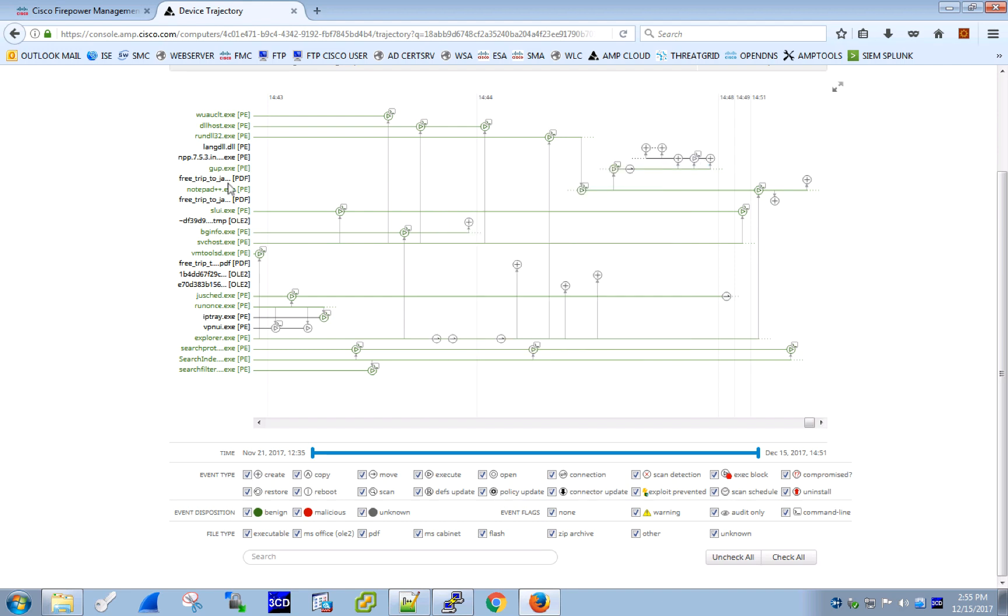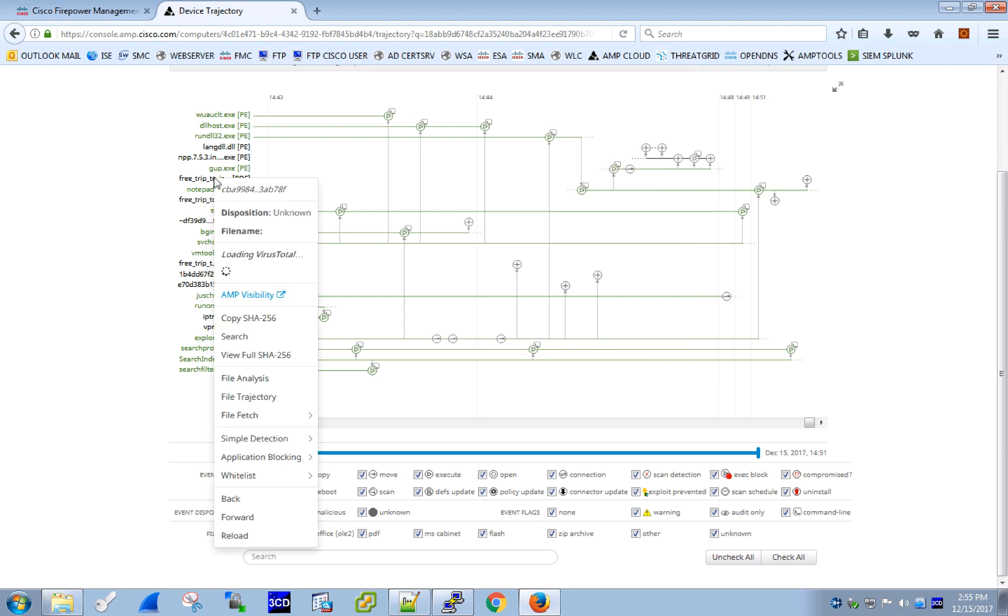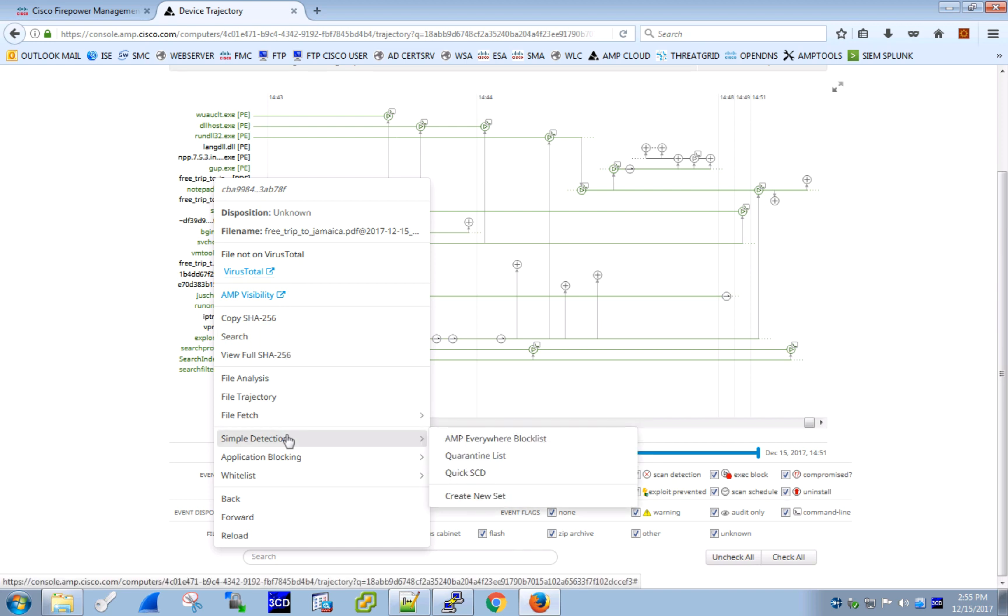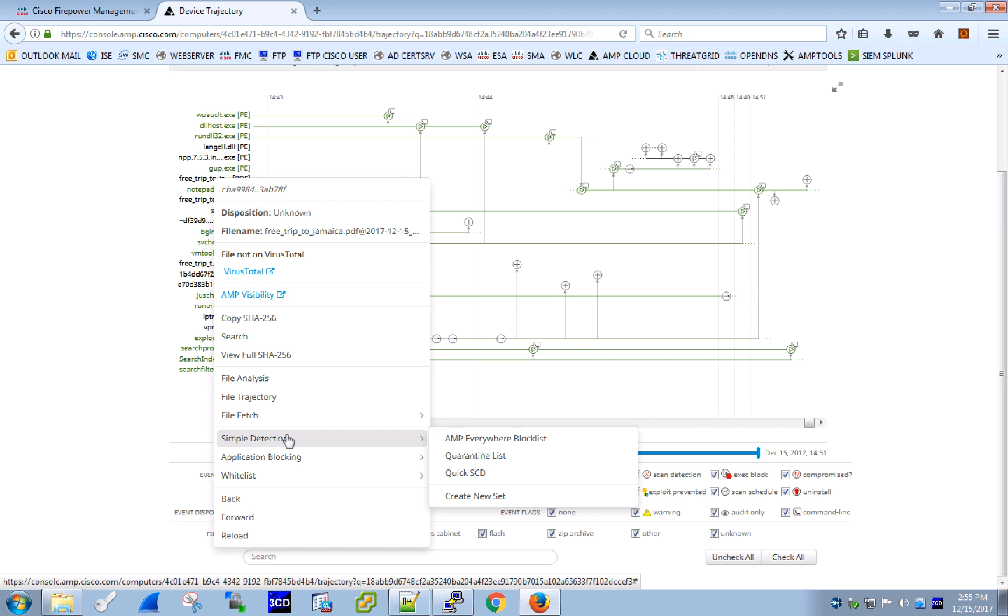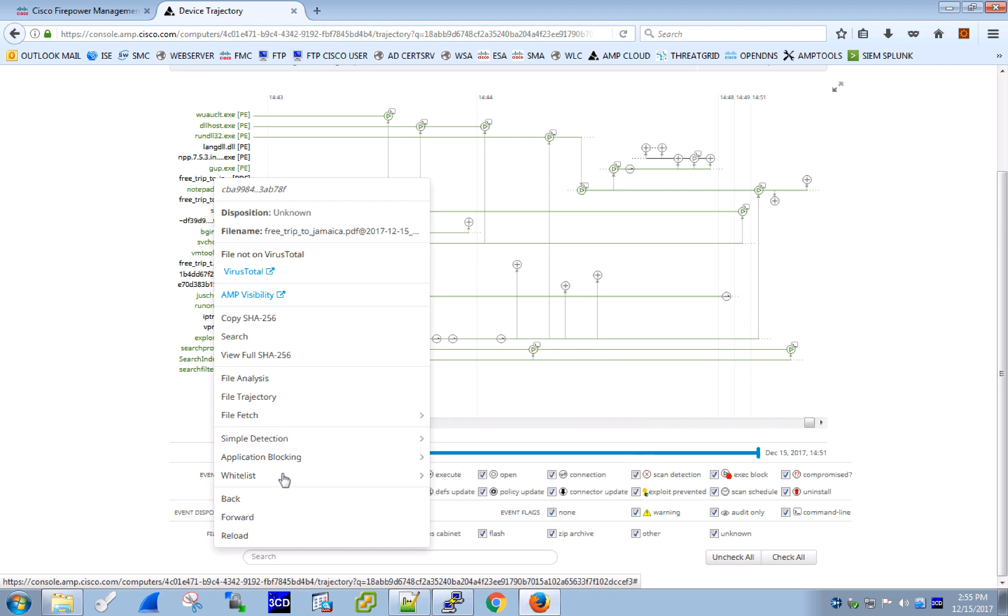If we are still concerned about the free trip to Jamaica PDF, we have a number of ways to gain additional visibility and enforce control. We can whitelist or blacklist the SHA right from here, and we can enforce the decision across all of our AMP-enabled endpoints, email security appliance, Firepower, and even a web proxy if we have a web security appliance in our setup.